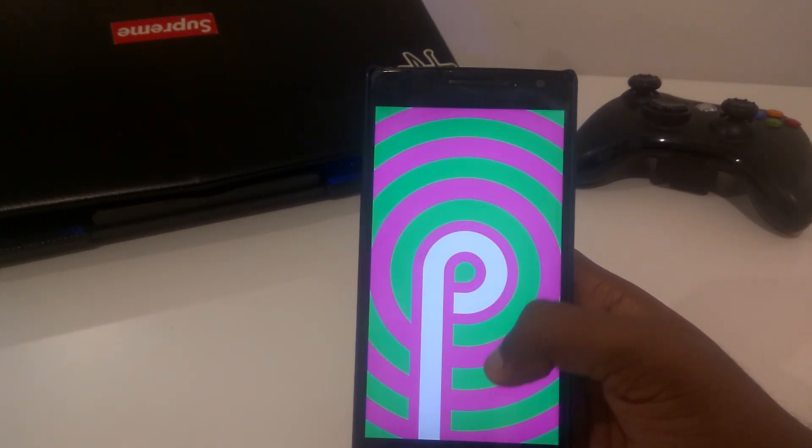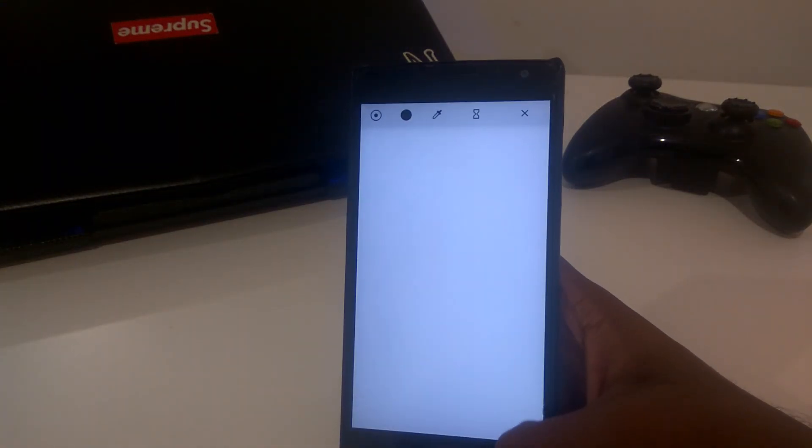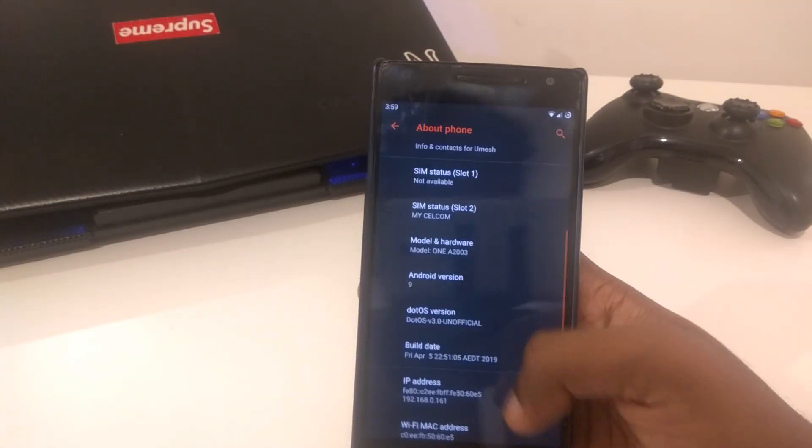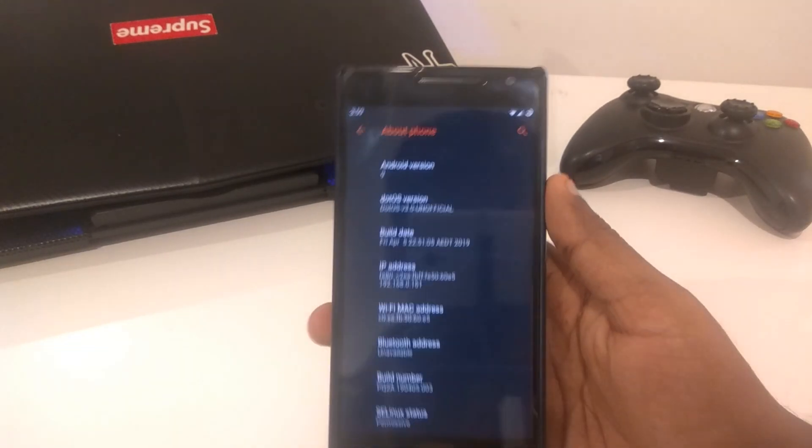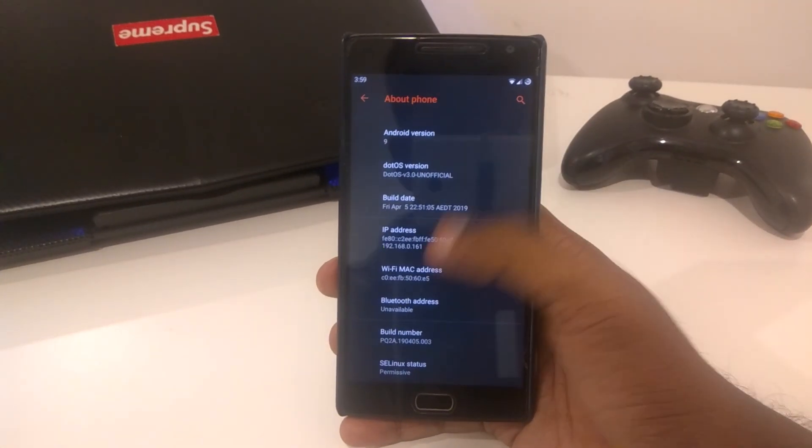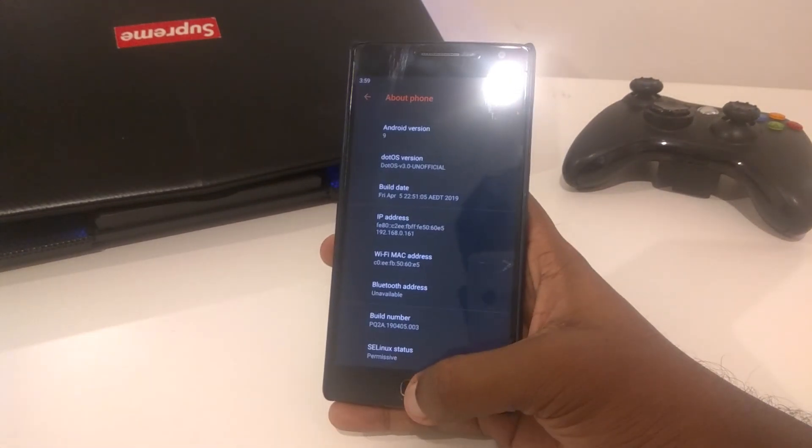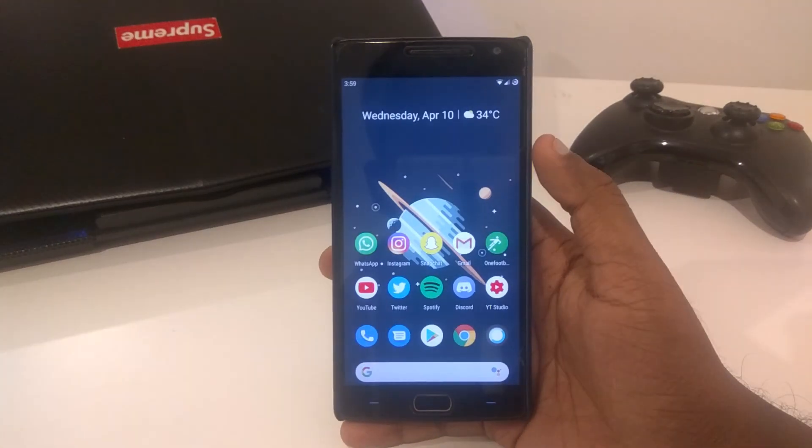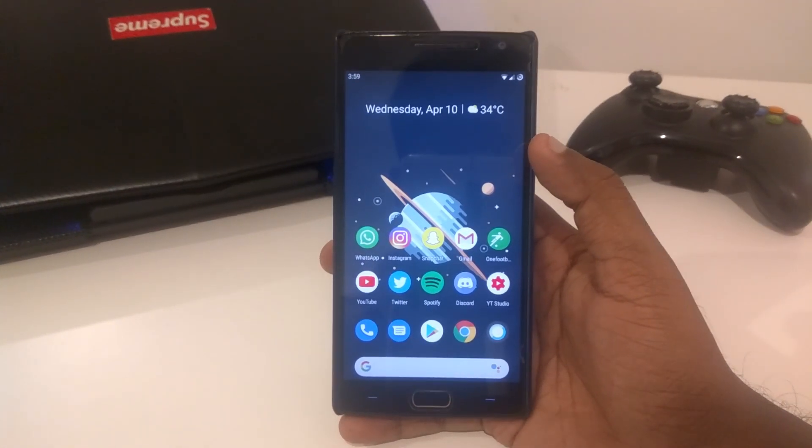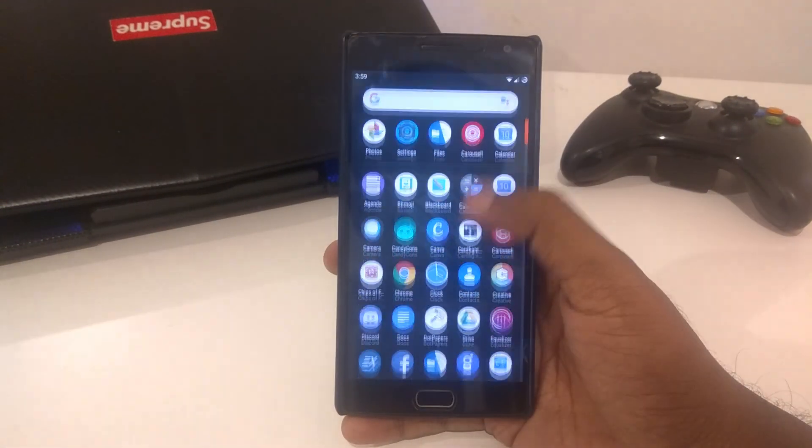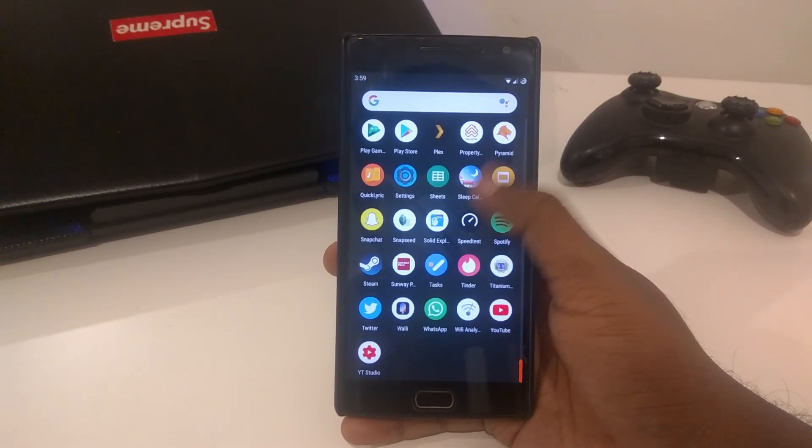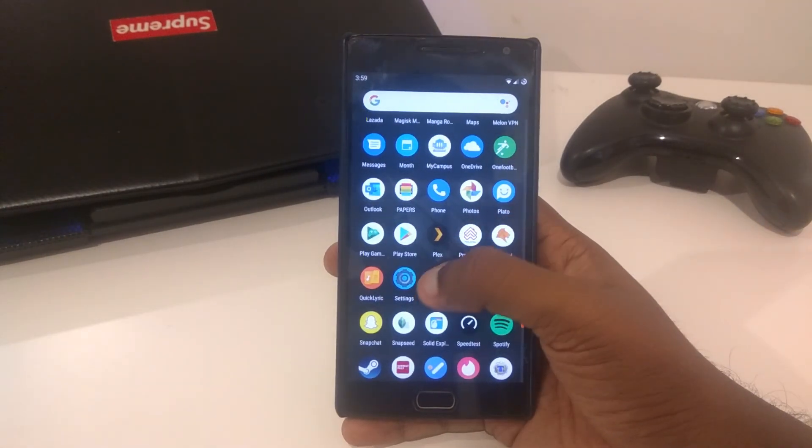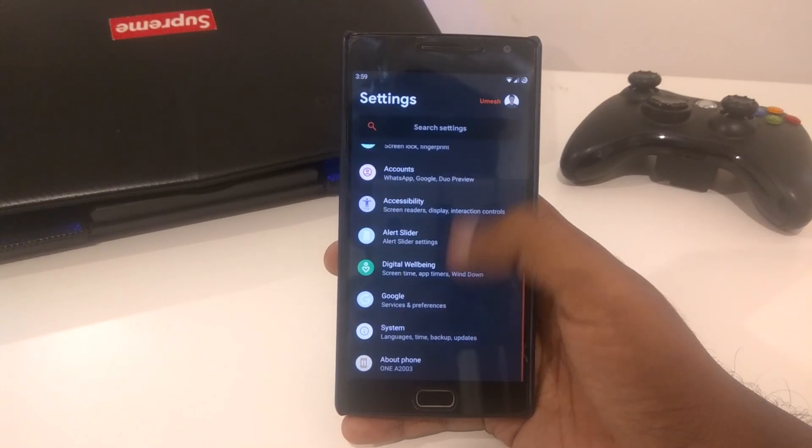As you guys can see, I'm using DotOS version 3, I'm using the default kernel. This is actually not a custom kernel for the OnePlus 2, I think this is a general kernel. What I noticed with this kernel, battery life is pretty decent I should say, compared to some others. Let's just quickly take a look at the battery life here.